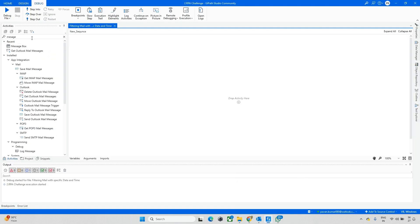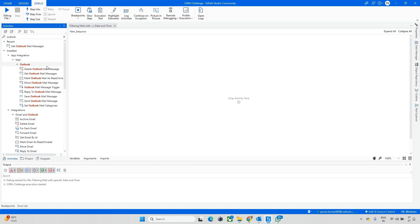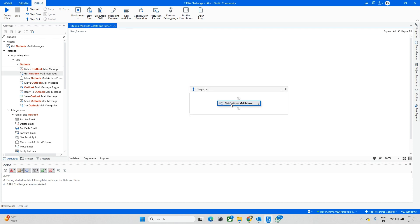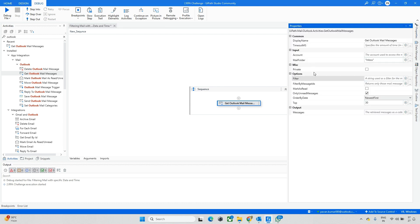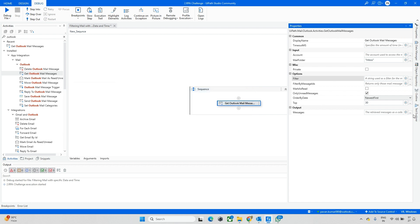The first step is we want to read that mail. Let me pick the 'Get Outlook Mail Message' activity — drag and drop it into the code window and go to the Properties. In the Properties we can see a set of commands. Once you go to that option, you can update the filter here. For example, if you want a specific date, you can update the filters there.